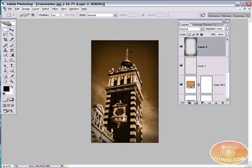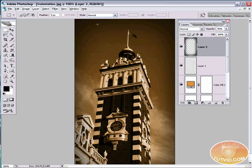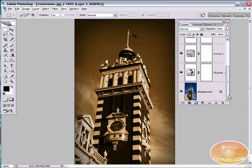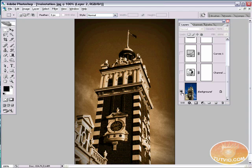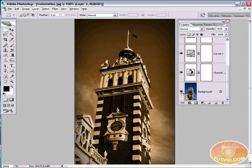Just like that we have a nice sepia toned image. We added the vignetting. We added the noise to make it look much older than it is. And you can see here a before and after. There's before. There's after. Much different look. Much different feel of the image. And that is two quick and easy ways to create a sepia tone for any of your photographs.